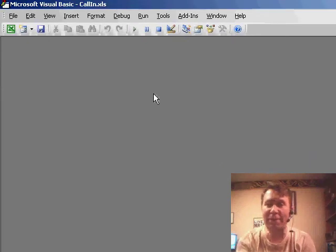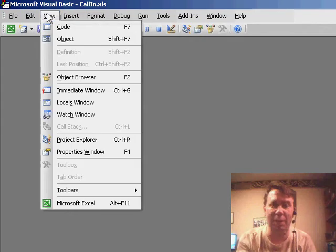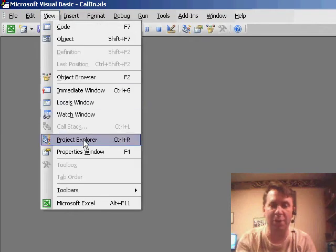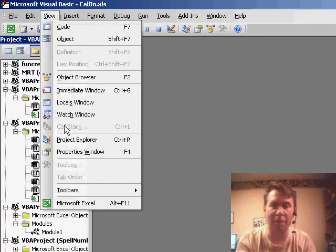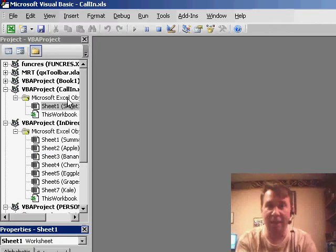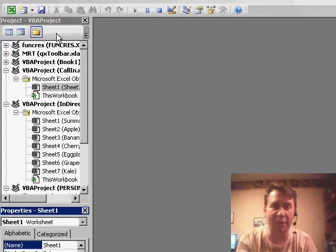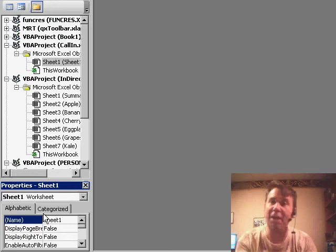When we're in VBA, most of the time we arrange our window by doing View, Project Explorer and then View, Properties window, so that along the left-hand pane of the window we can see both the open items and any properties of user form controls.